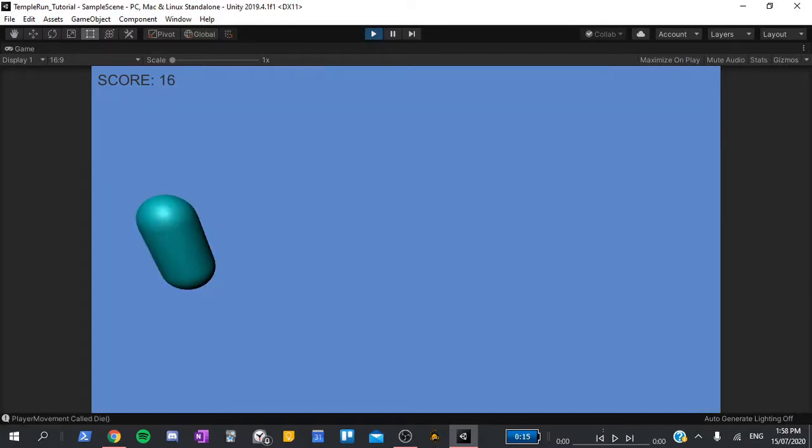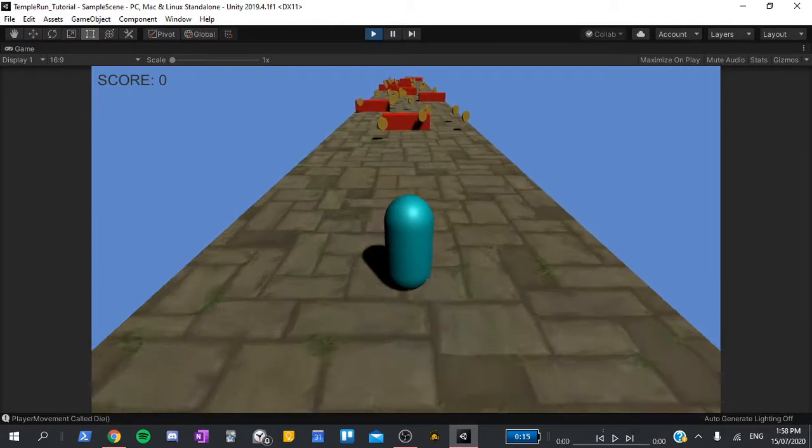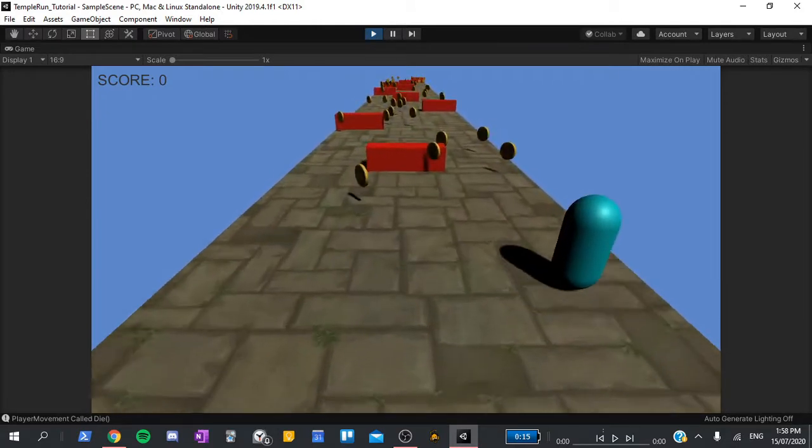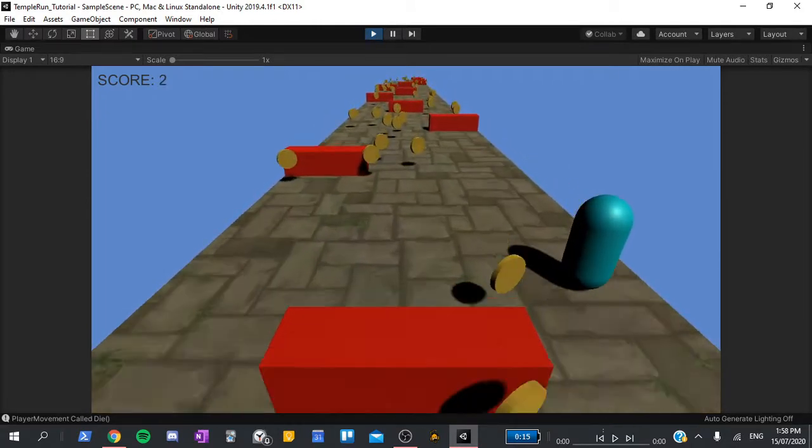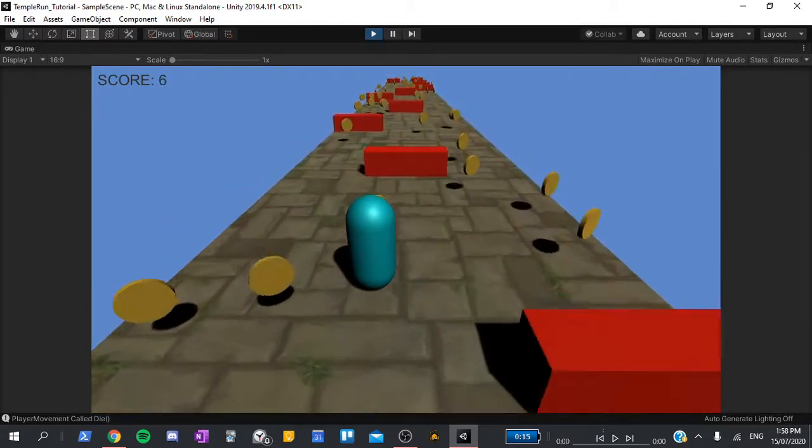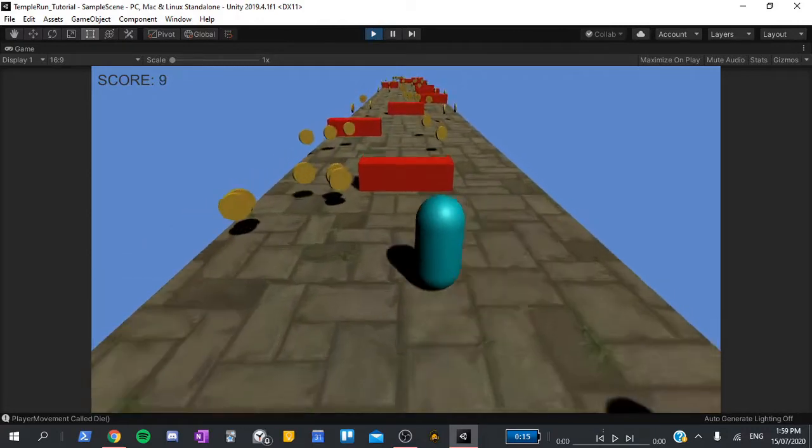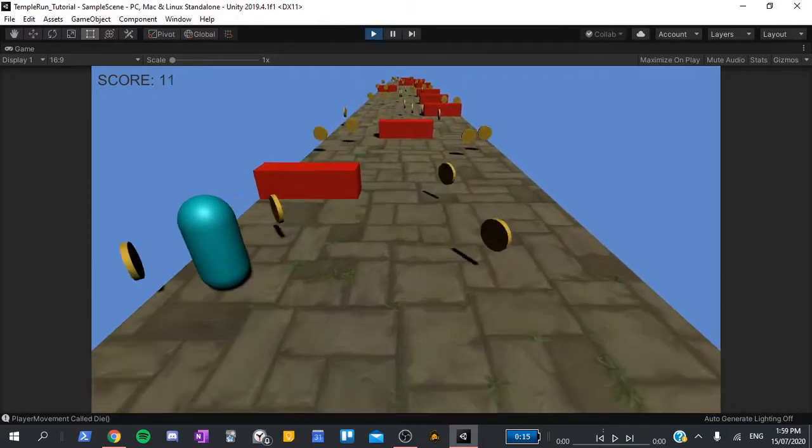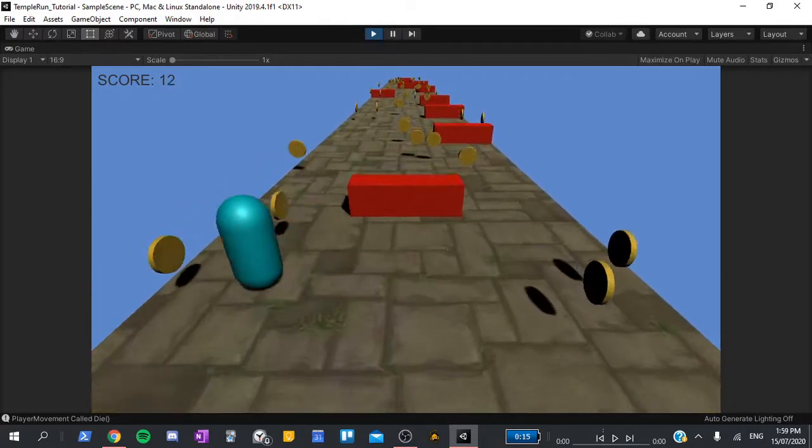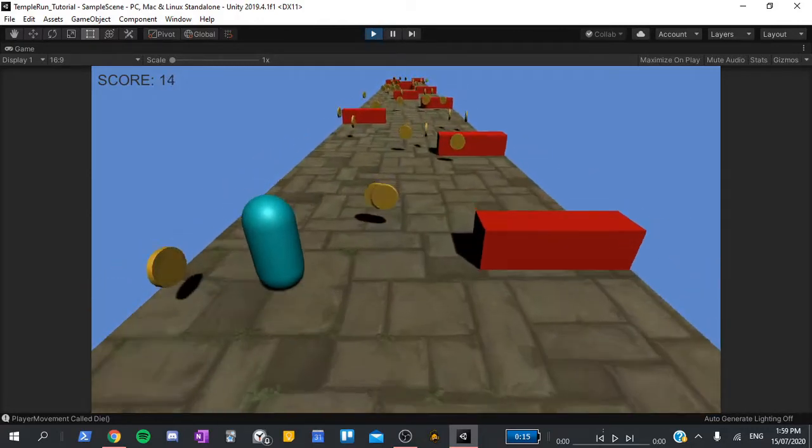We will be creating a temple run like game, with a player that speeds up as time goes on, ground tiles that automatically spawn and delete themselves, obstacles that restart the game if the player touches them, and coins that the player can collect to gain points.